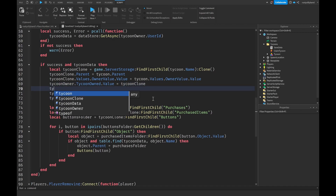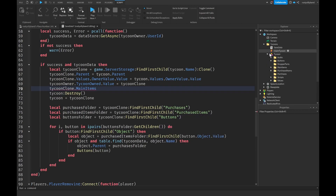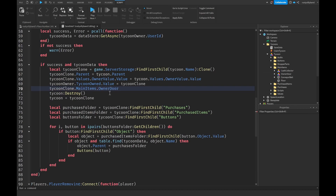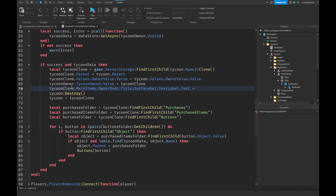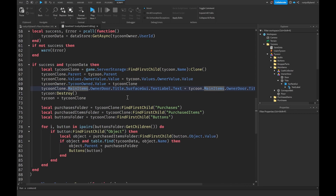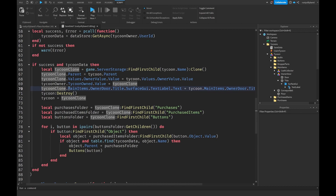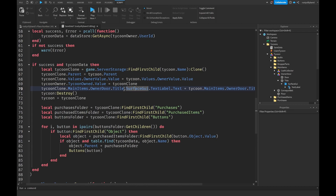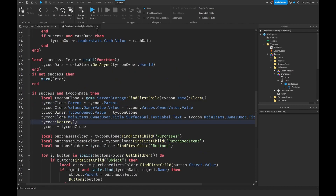Let's fix that in our save data script. Right before the tycoon gets destroyed we say tycoon clone dot main items dot owner door dot title dot surface gui dot text label dot text, and set it equal to the same path but from the original tycoon instead of the clone. This grabs the text from the old tycoon's owner door and puts it on the new tycoon's owner door.